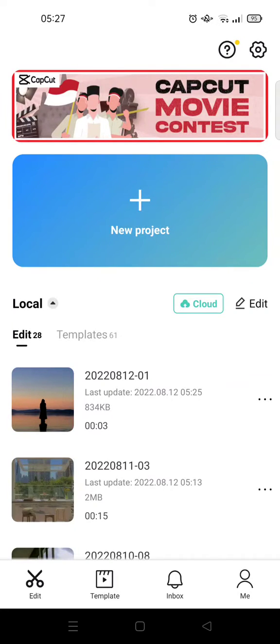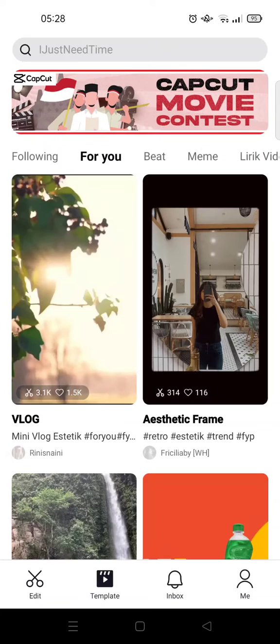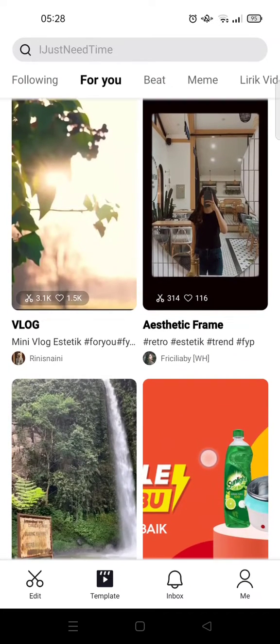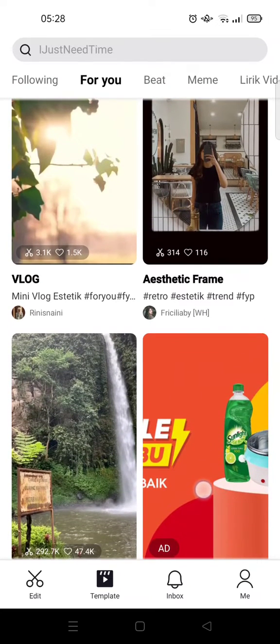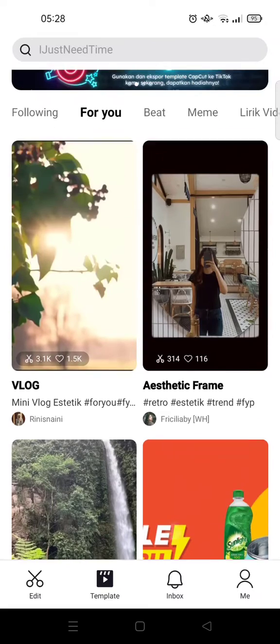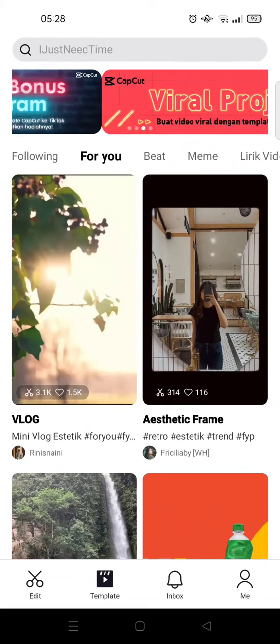Hey guys, back with me again in this channel. On today's video I'm gonna show you how to follow and unfollow users in CapCut. I'm gonna click on the template button at the bottom and here I'm gonna find a user that I want to follow.